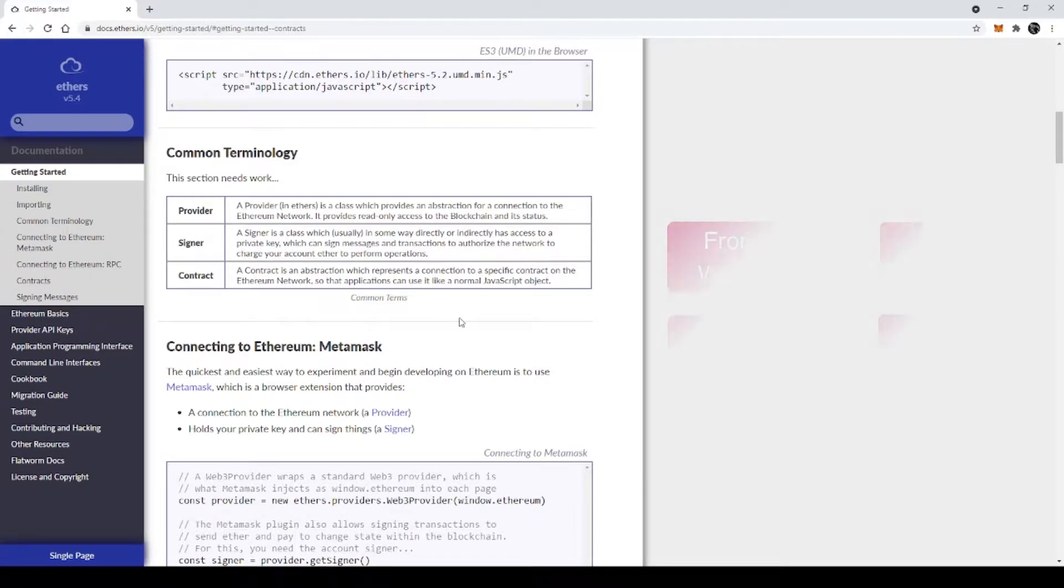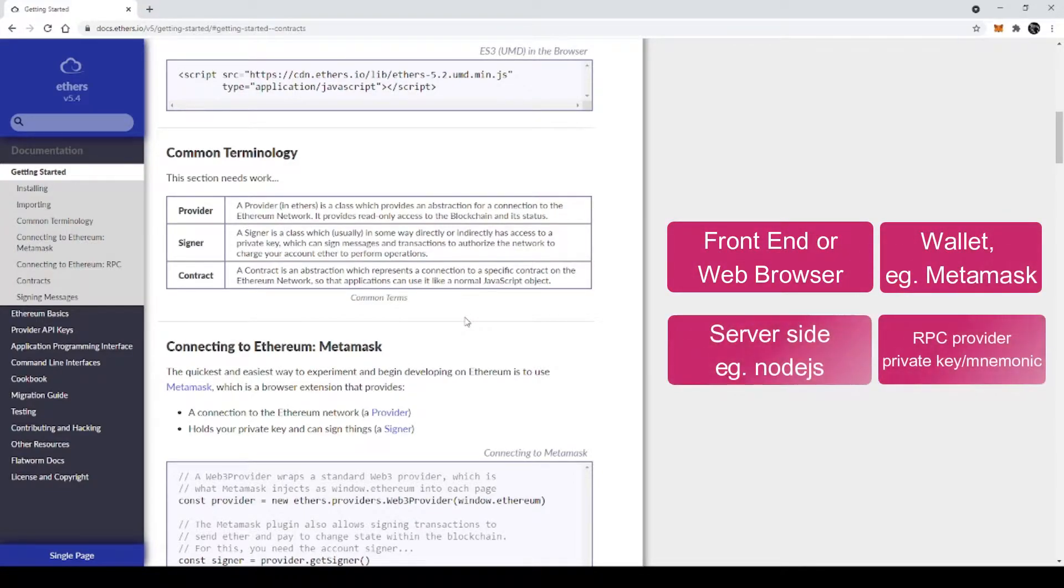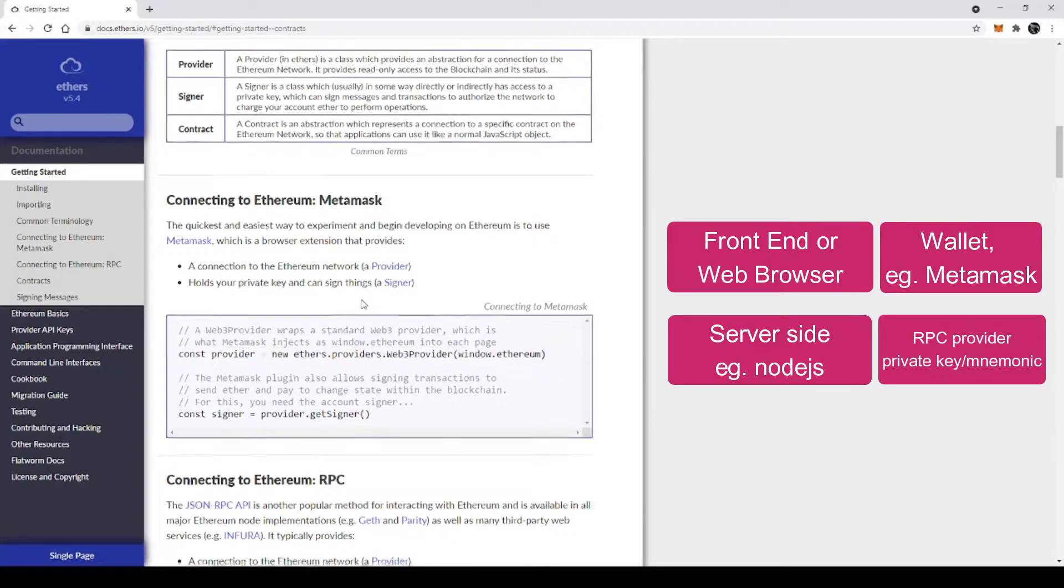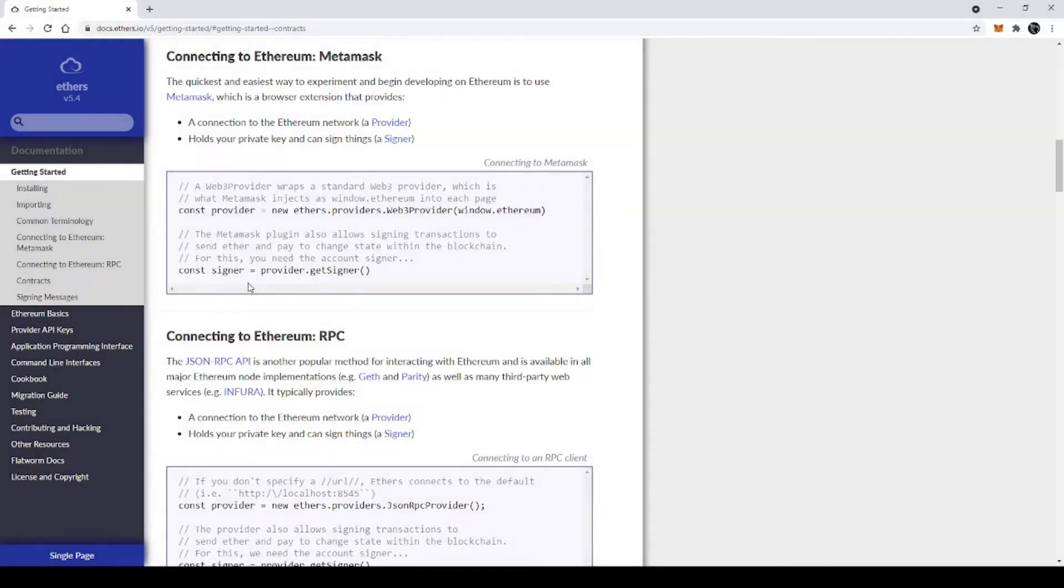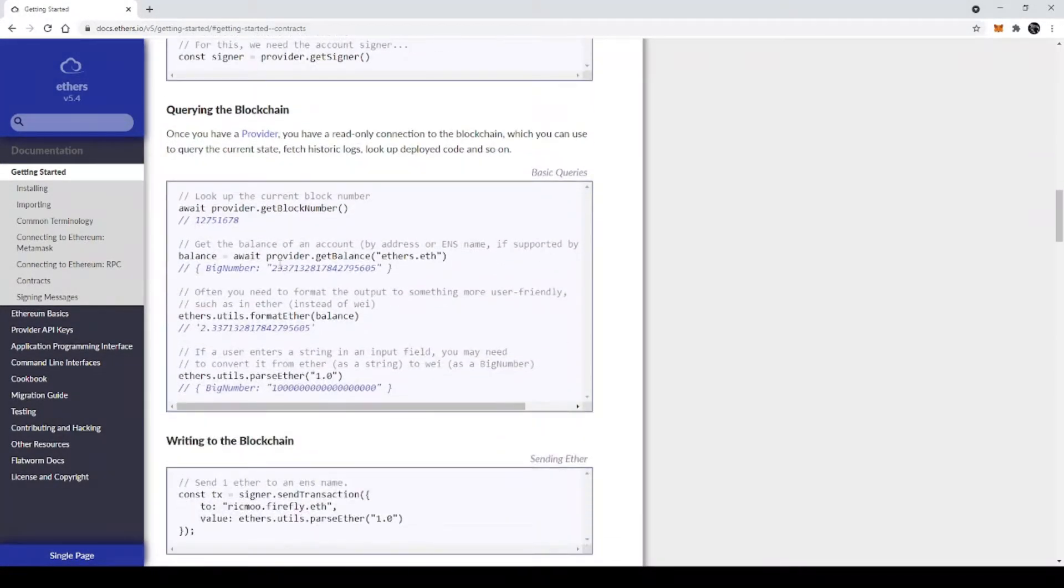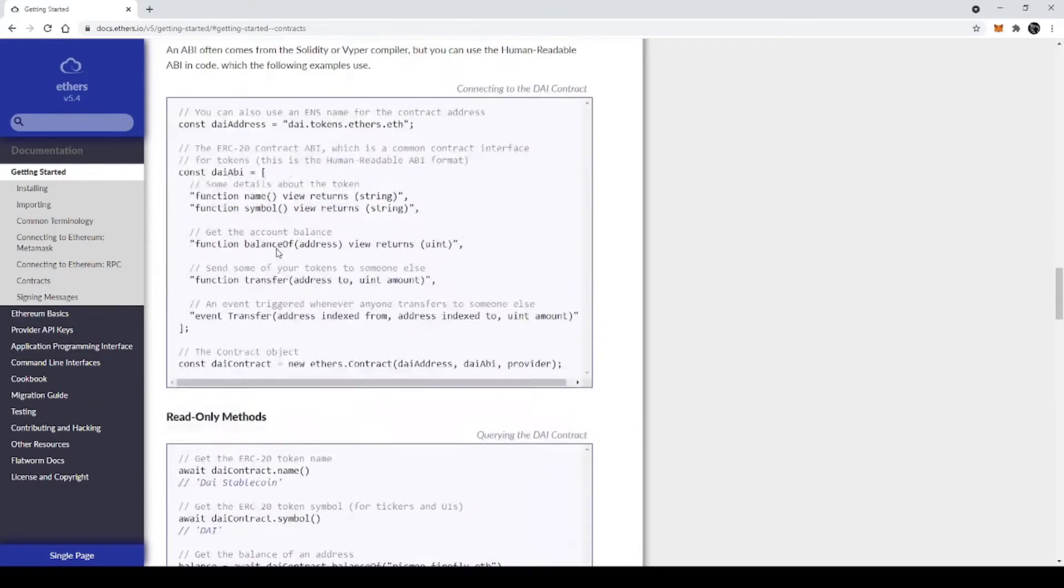For the frontend, provider and signer will be the Metamask wallet, but for the backend, we will need to define it manually with the help of RPC providers and private keys. So here are some API examples which are provided by ethers.